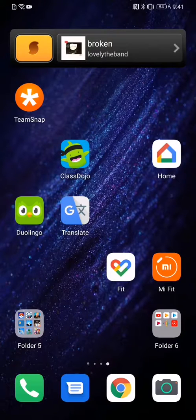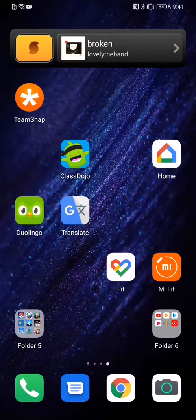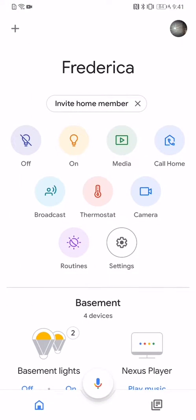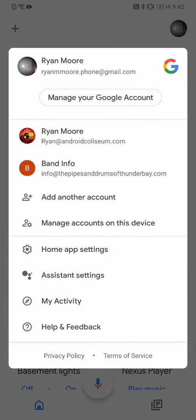Hey everybody, I want to show you how you can change the voice of your Google Assistant. In Canada, it's unfortunate this can only be done with a different language — you can't do it with English Canada.